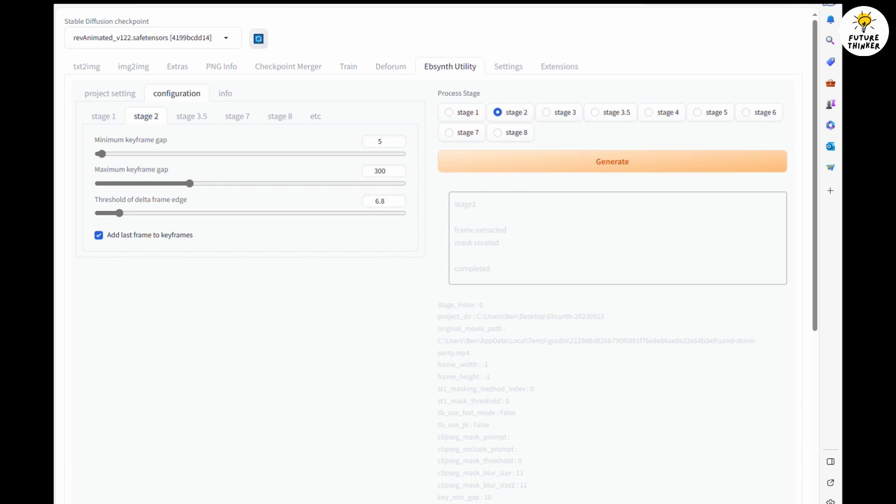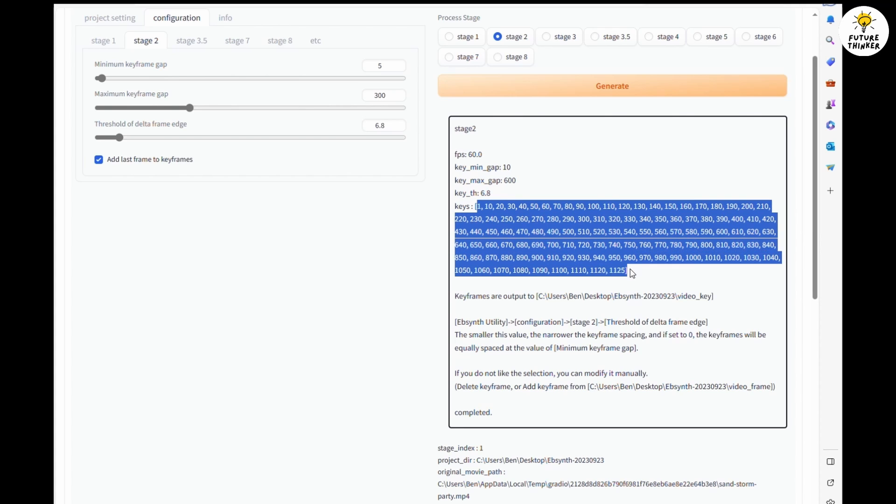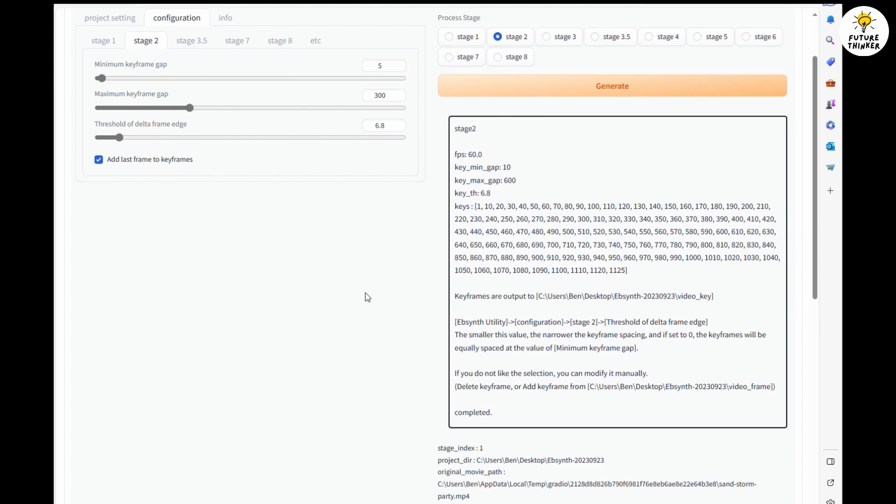I am using 60 FPS, and for this 18-second video it generated 1,125 frames. That means the AI is going to handle 1,125 images in this process.